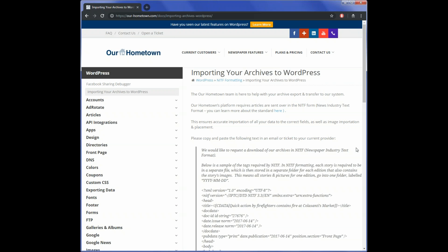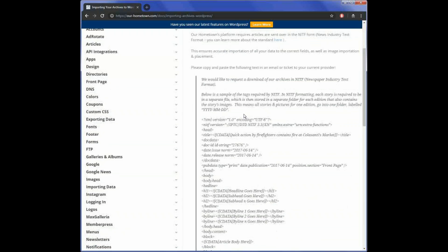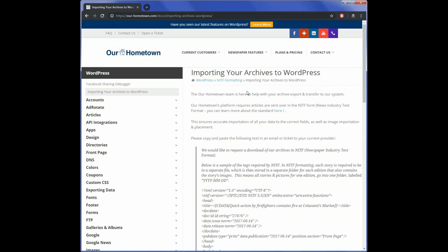We'll provide you a quick explanation of what needs to be done here on this page entitled Importing Your Archives to WordPress. You'll find a link to this in the email we sent you. You're not responsible for actually pulling all of the content off of your site.